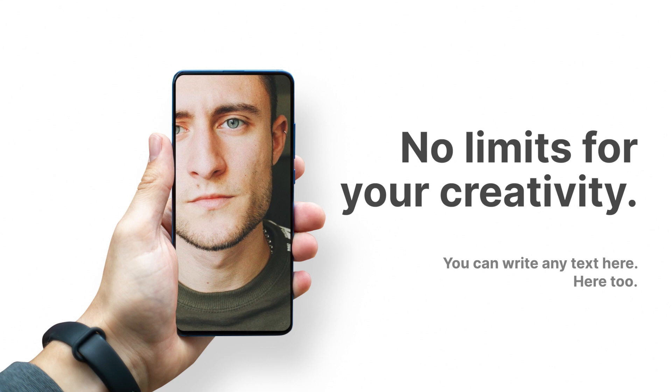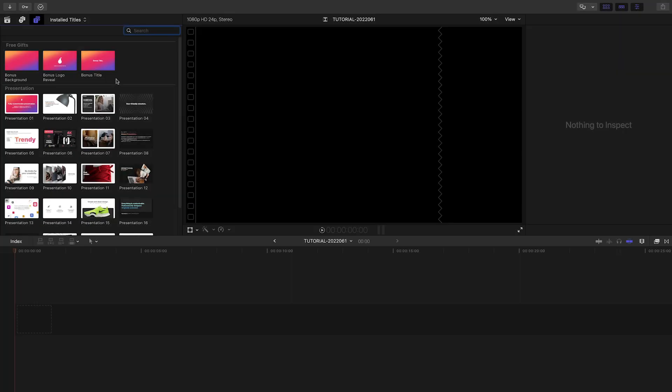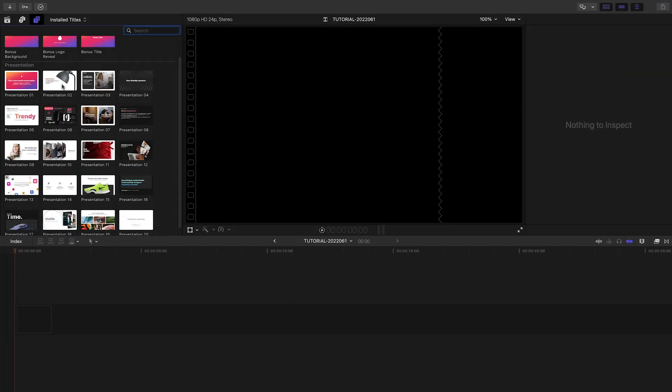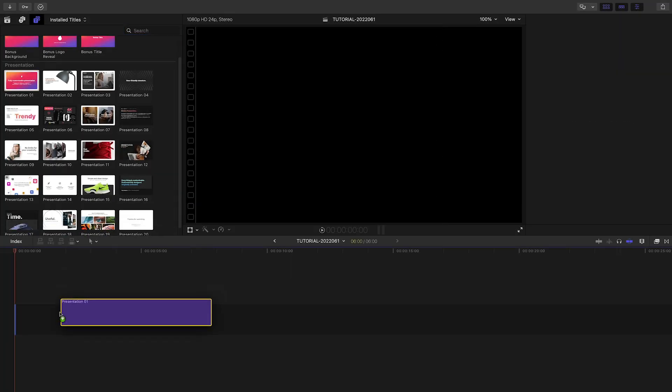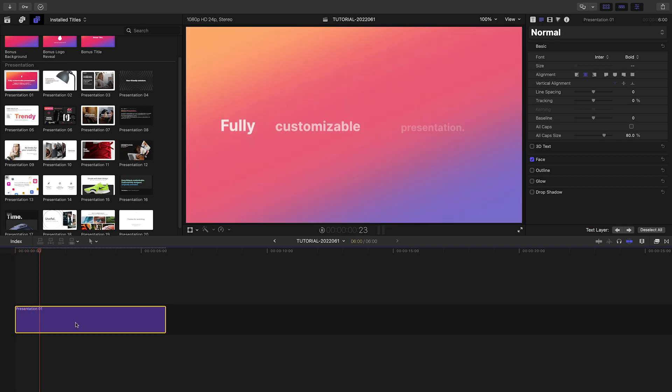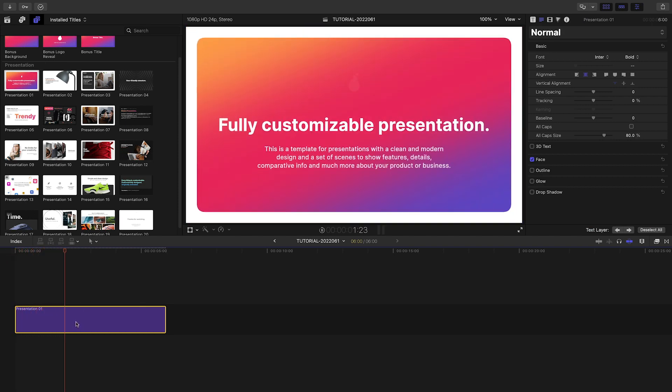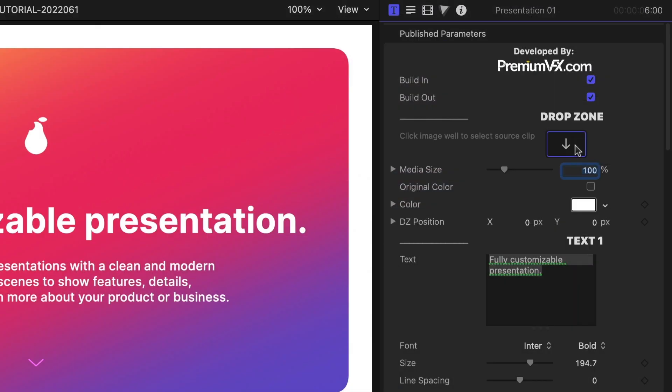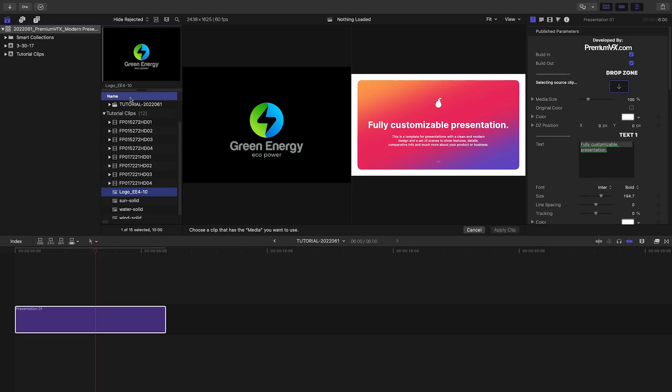I need to create a presentation for a client, and these presets will be perfect for it. I'll start with Presentation 1 and use it as an opening title. First off, I can load up my client's logo in the first drop zone.